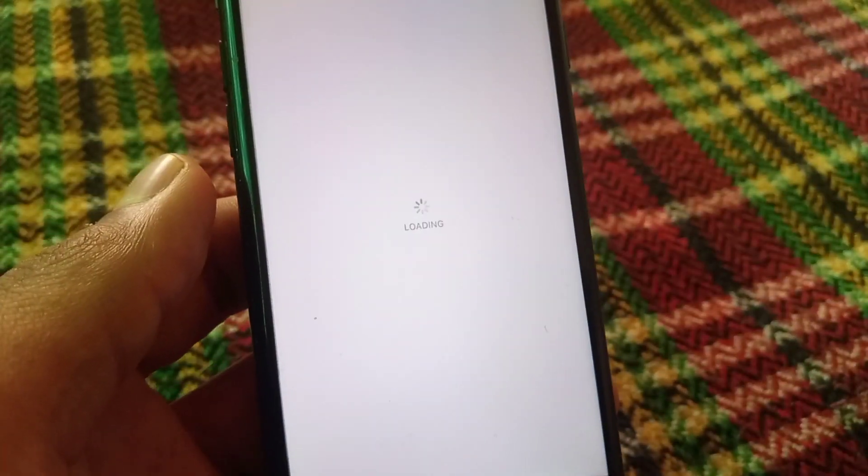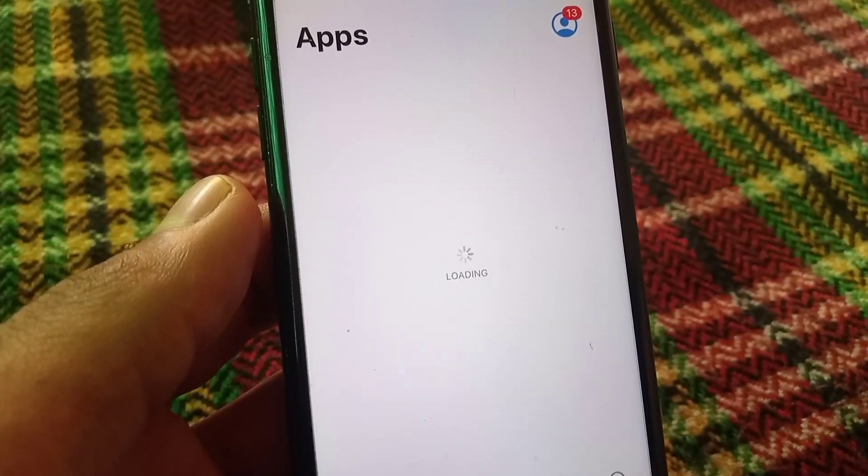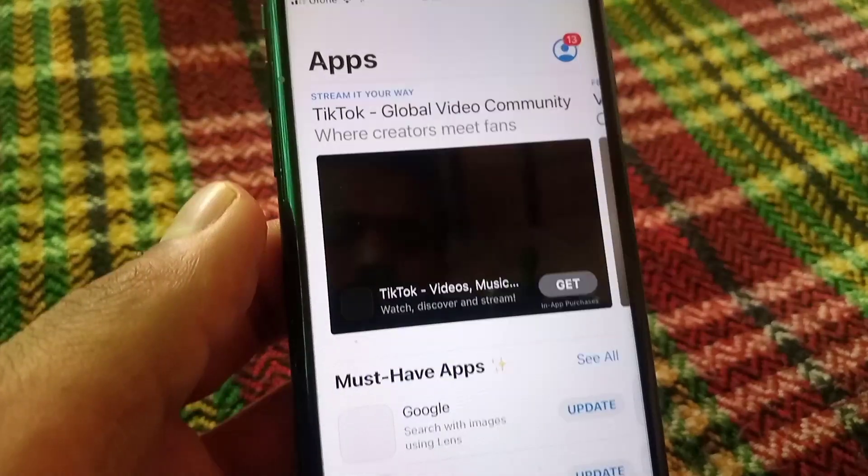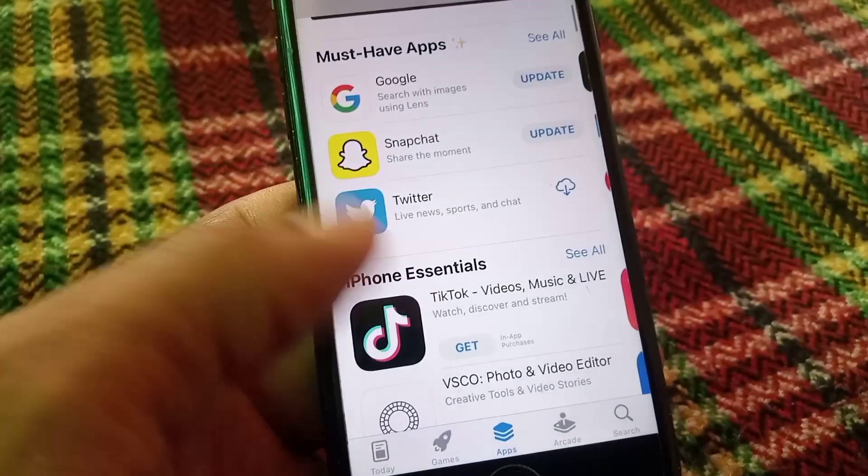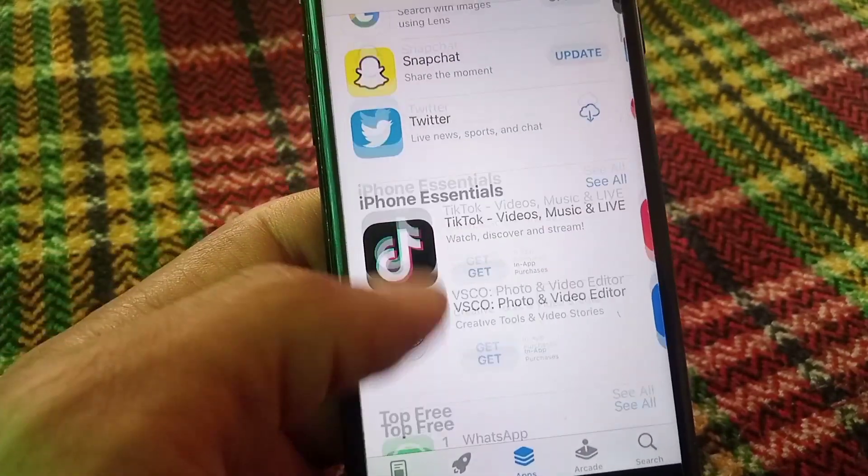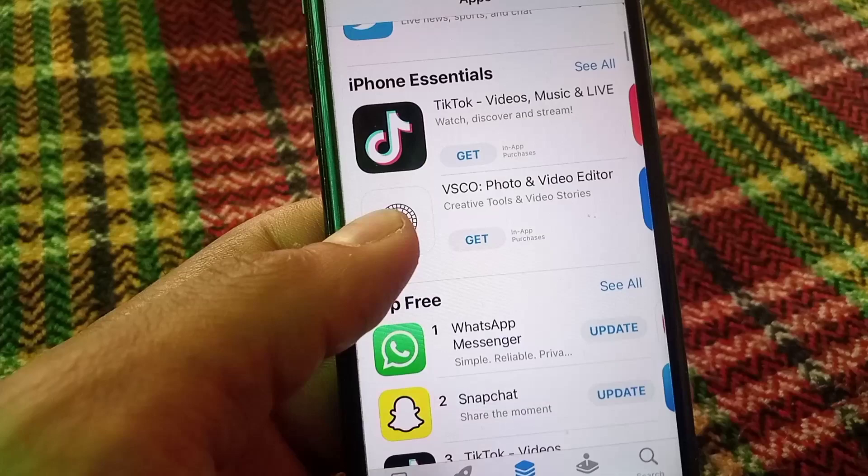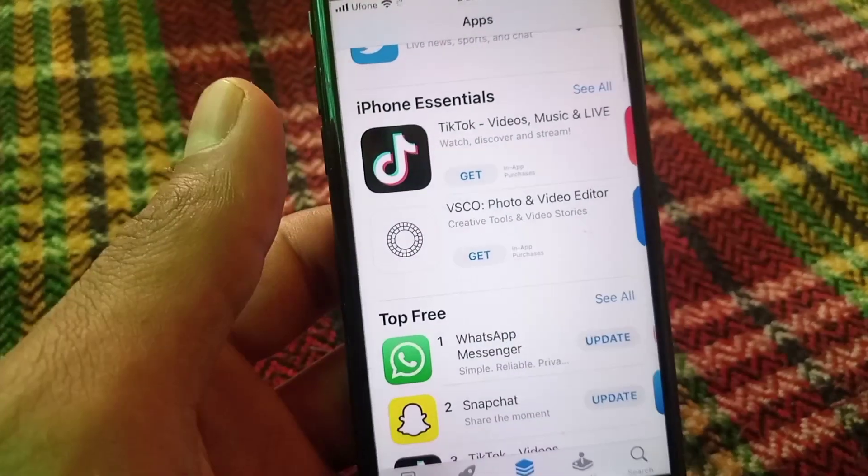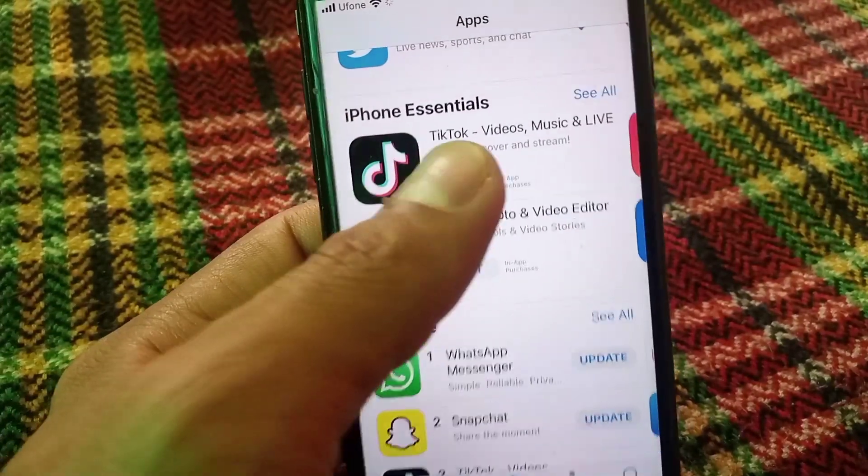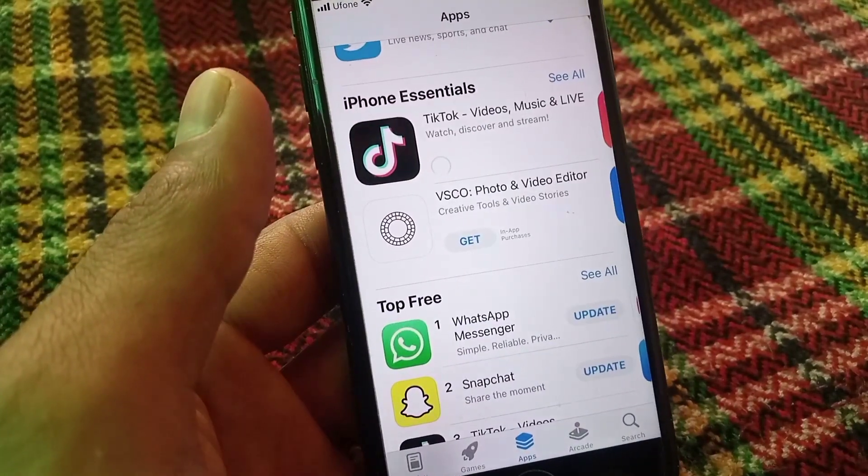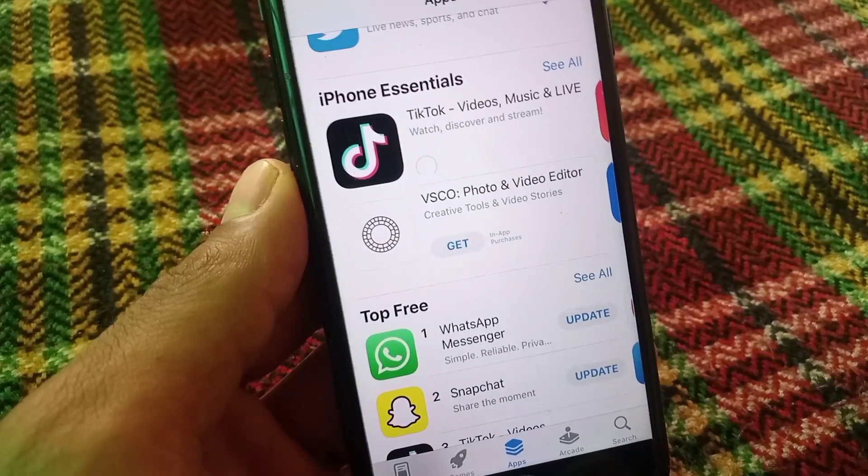Here guys, try to download any application you want to download. Simply I am downloading TikTok. Tap on Get, you can see appears on screen here. Wait for a few seconds.